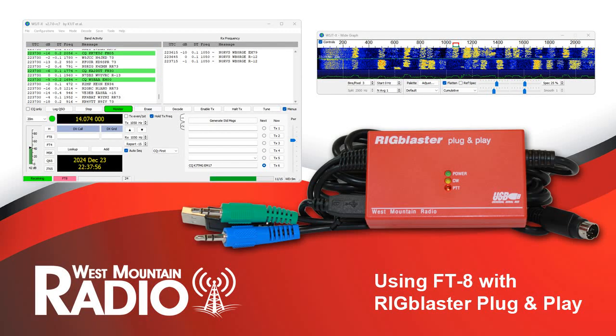In this video, we're going to show how to get started using FT8 with the Rig Blaster plug-and-play.